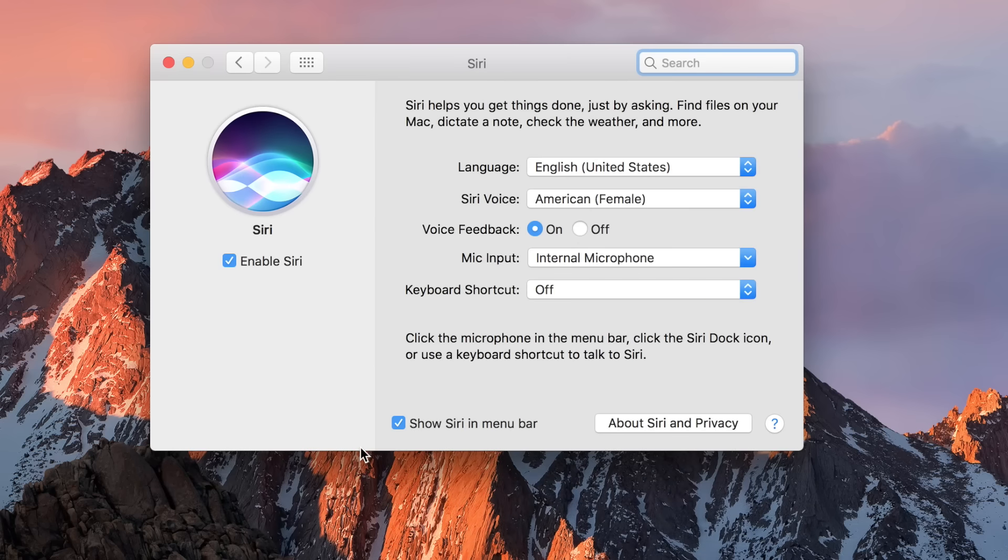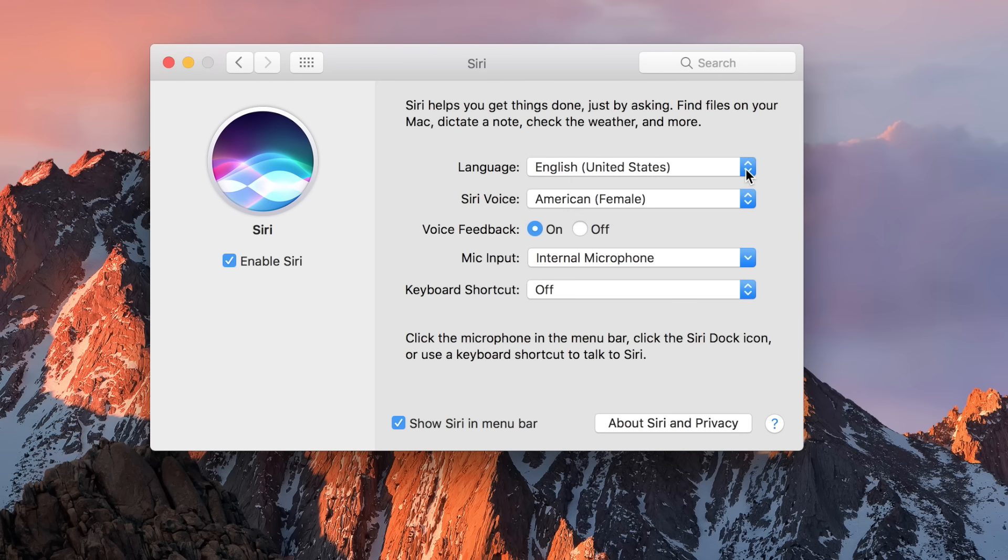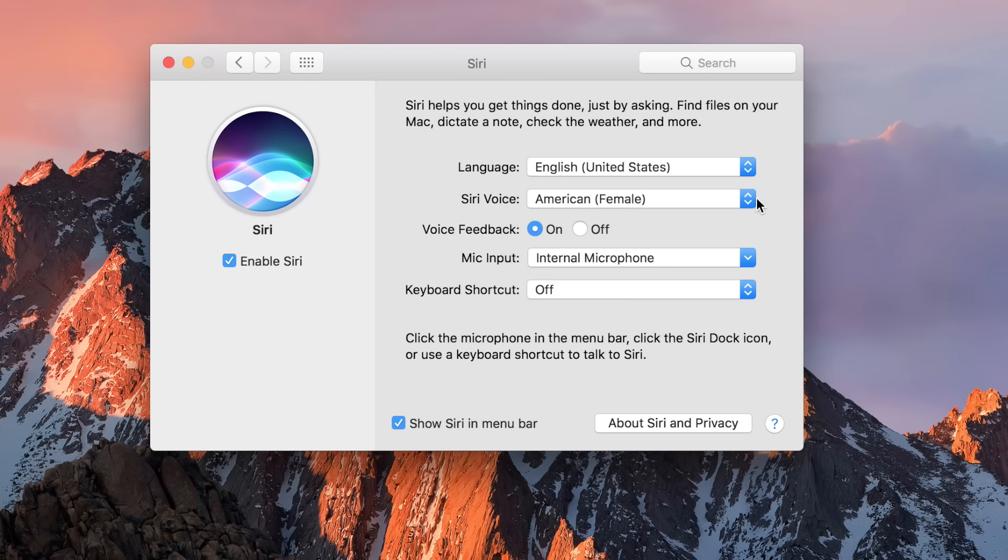So first up on the list is language. Right now I just have English installed but you can choose different languages to use Siri in as well as different voices. So I'm using the most common one, just the American female. Also really nice is that voice feedback.